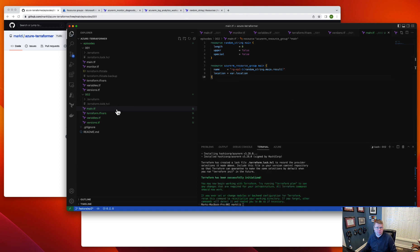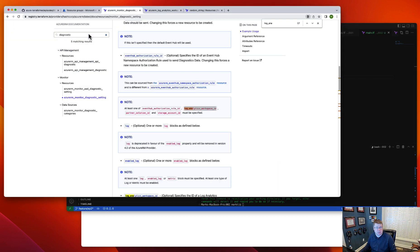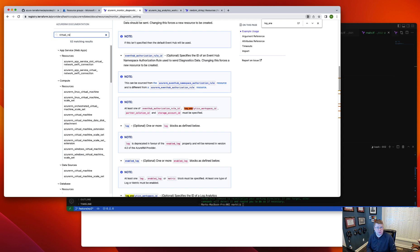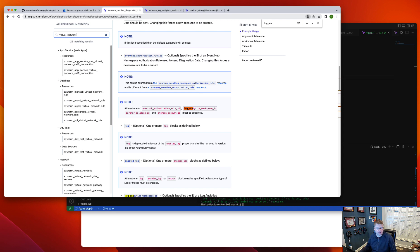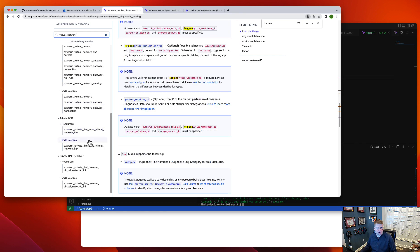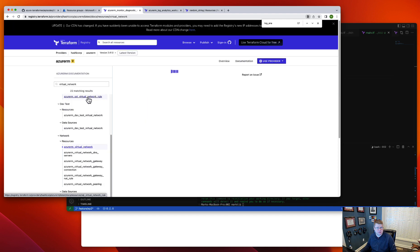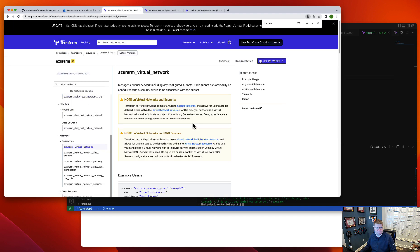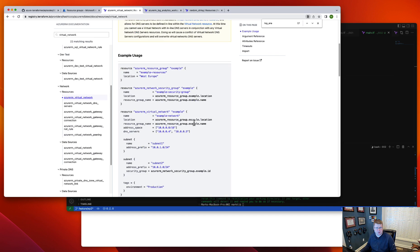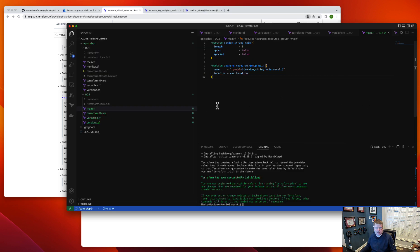We're going to do Terraform init and we should be rocking and rolling. The first thing when you're doing a network is you need a virtual network. So let's go get virtual network. The virtual network is the foundation of all the things. I'm going to strip out the sample.